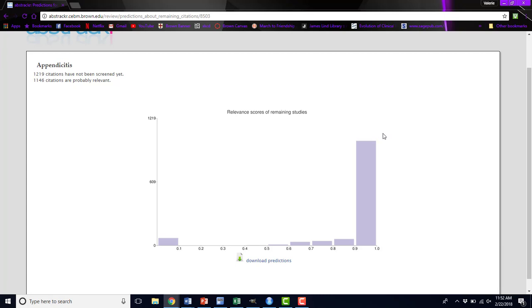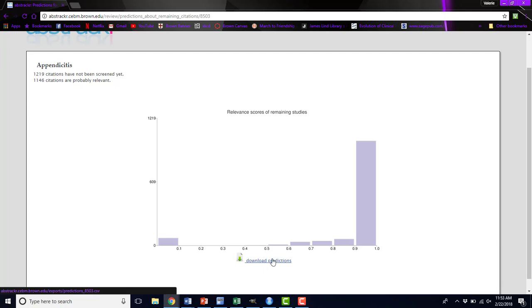If, after a certain point, most of your abstracts are falling in this area, it's likely that they won't be relevant to your review, and you can move on to the next stage and switch to single screen and just speed up the rest of your screening process. You can also download these predictions to see exactly what the values are. If you wanted to create a more detailed histogram to see exactly what the scores are, you can do that.